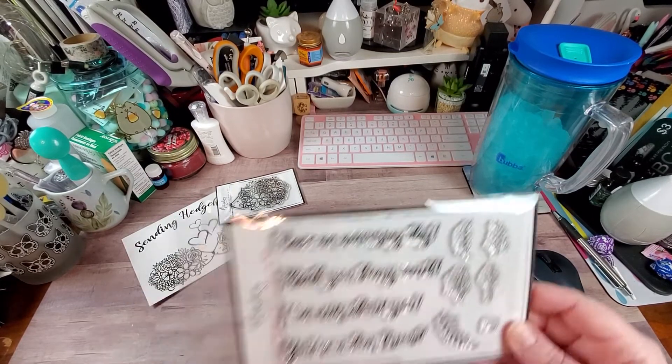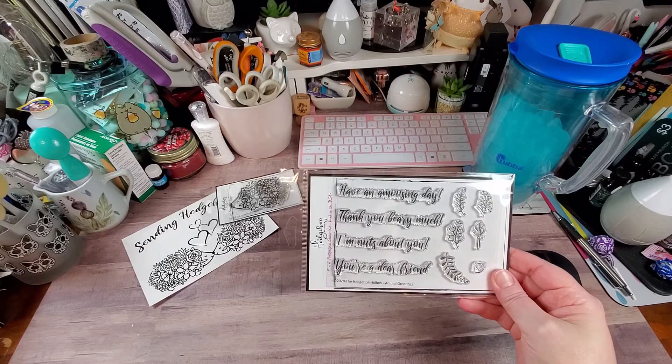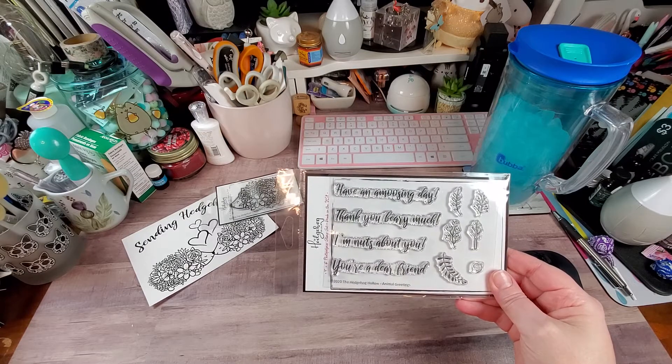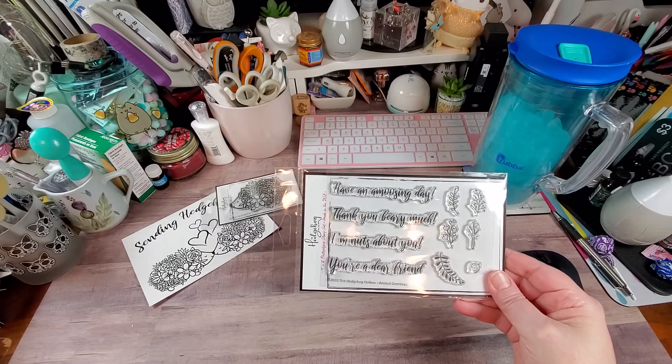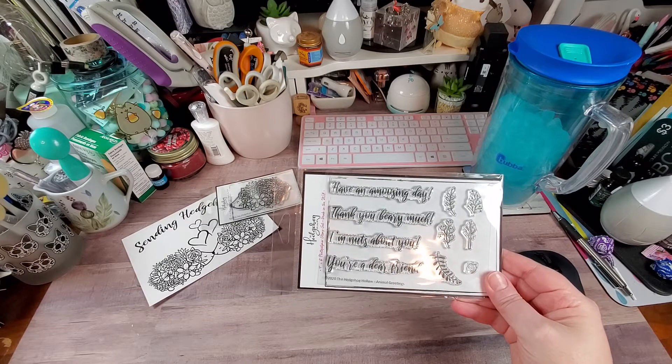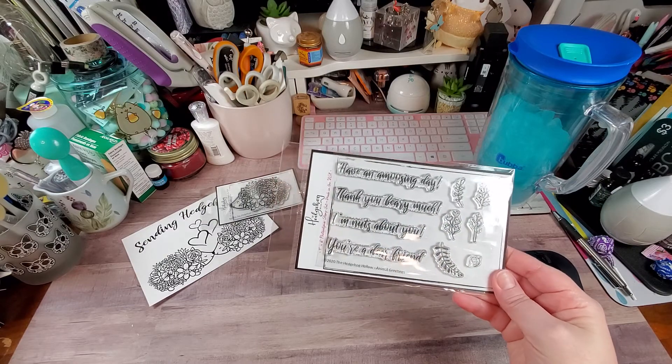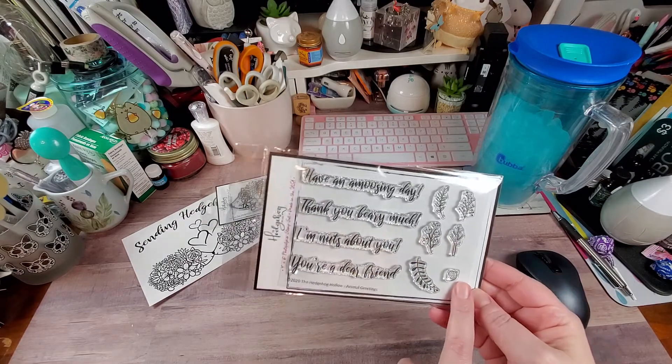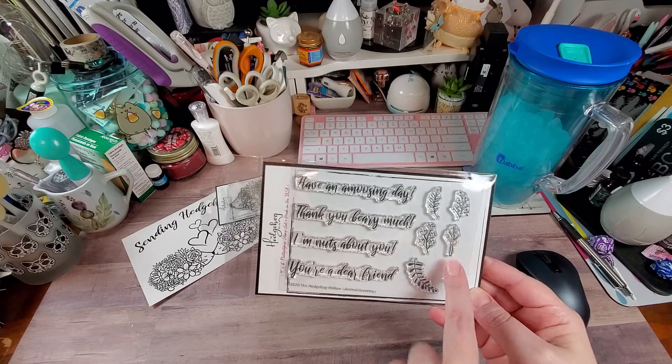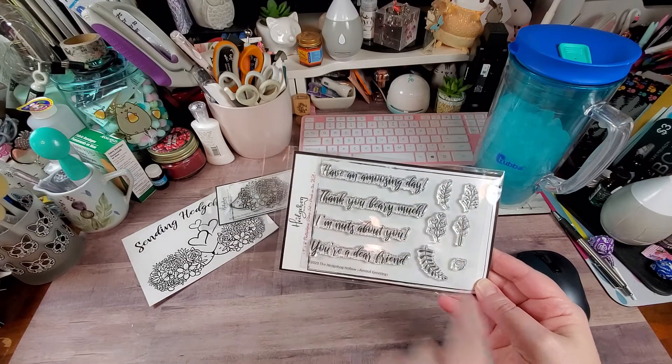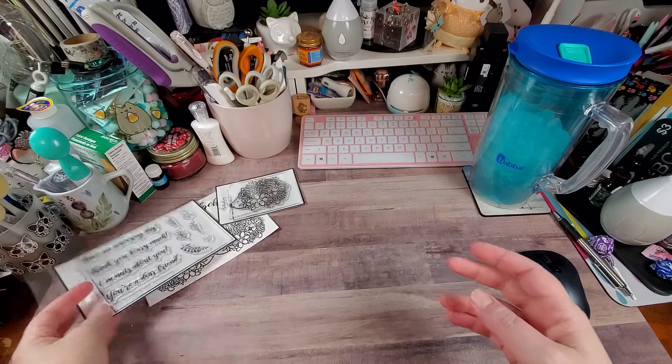Then we have the animal greeting. So have an amusing day, thank you very much, I'm nuts about you and you're a dear friend. And then you have an acorn, a tree, different foliage.